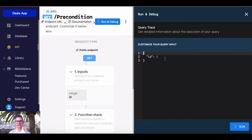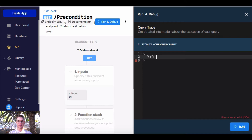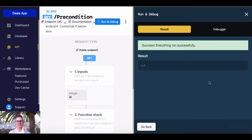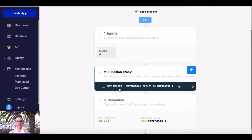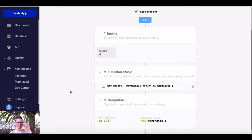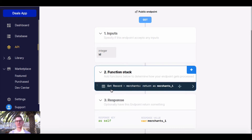But let's say I want to put in an ID number that doesn't exist — let's say 55. When I run this, it says success, everything ran successfully, and the result is null. But I don't have a 55th record, so that's kind of weird. And that's because we don't have any precondition enforcing that this function is true.